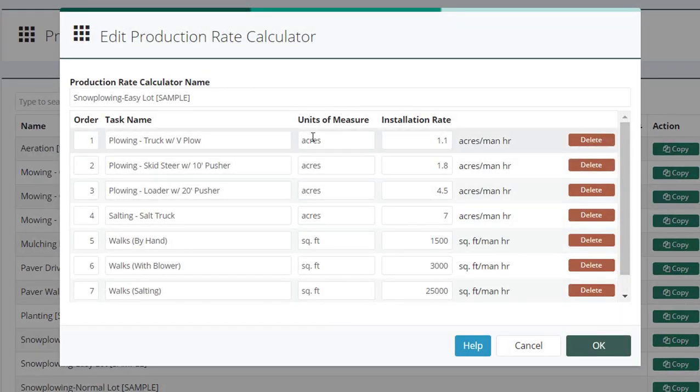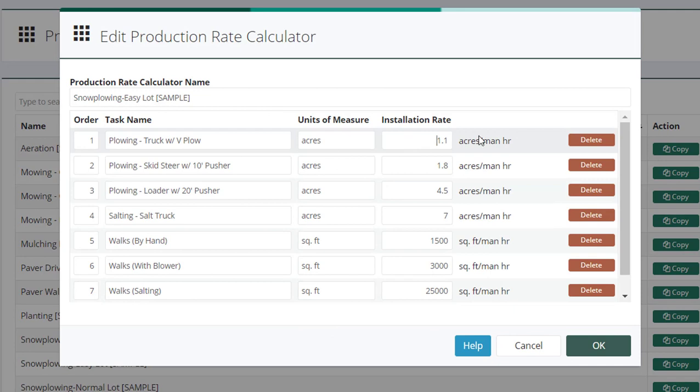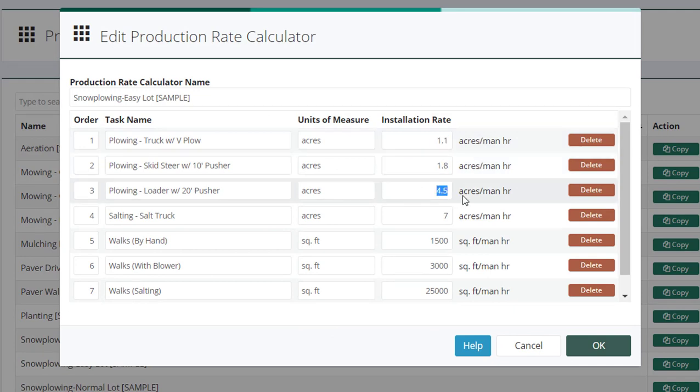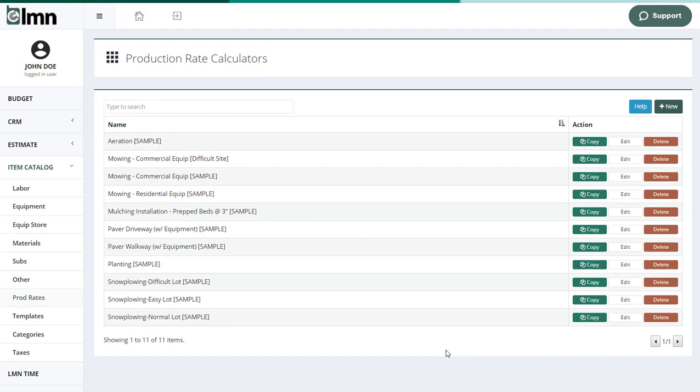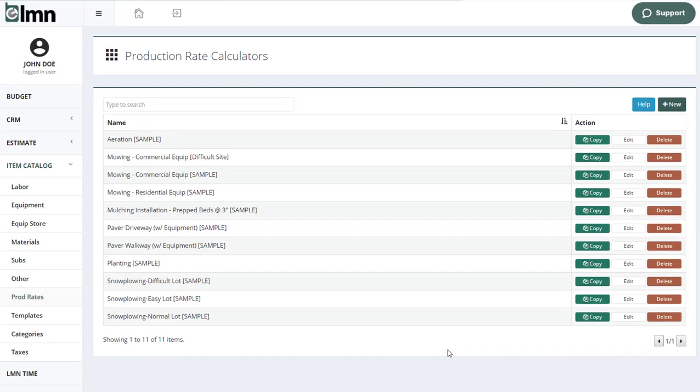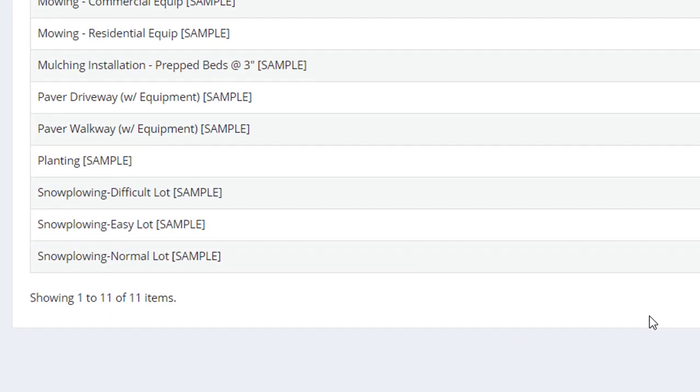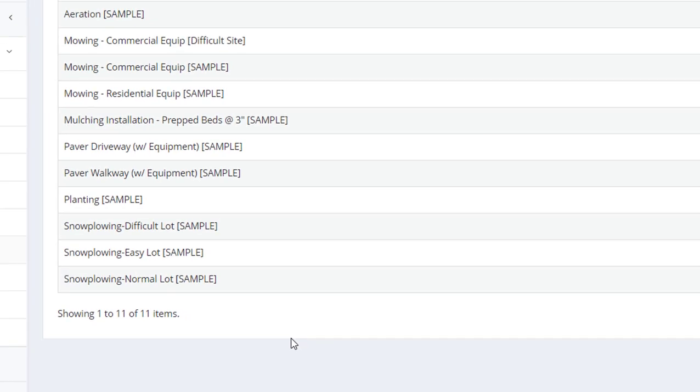Snow plowing, if you're into snow, you can enter your parking lots in acres, say with a pickup truck or with a skid steer, with a loader, all your different rates. So that whoever's estimating simply needs to know the size of the area they're estimating and whether it's maybe an easy, a normal, or a difficult lot. And we'll apply the appropriate production rates to that.